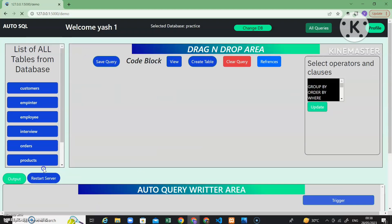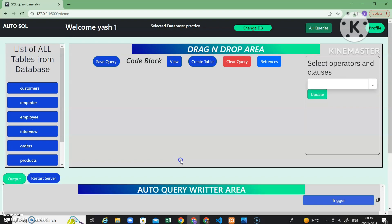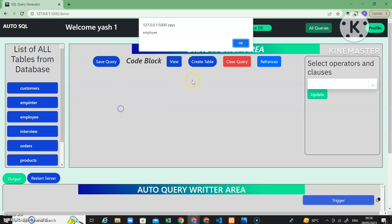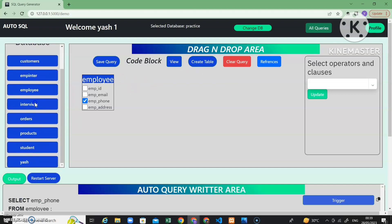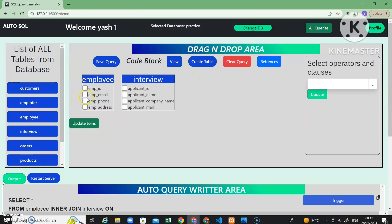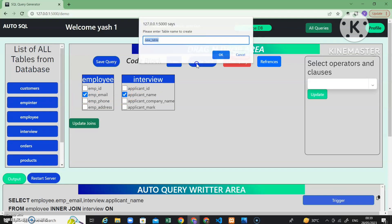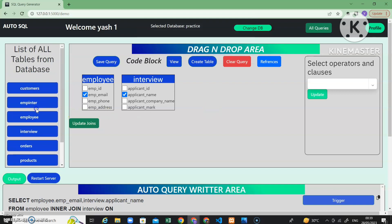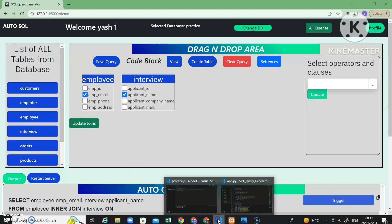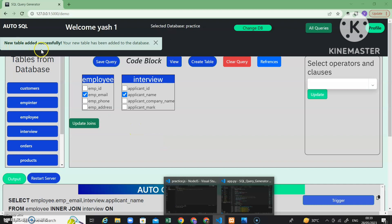If you want to clear all the queries, a 'Restart Server' button will reset everything. Now, if you have completed one query and want to save it to the database, click 'Save Query' — 'Query saved successfully' appears. There is also a 'Create Table' button: if you want to take two tables and make another table by combining their columns, just click 'Create Table', give the new table a name like 'inter_employee', and you will see 'New table added successfully'. This new table then appears in the table list.